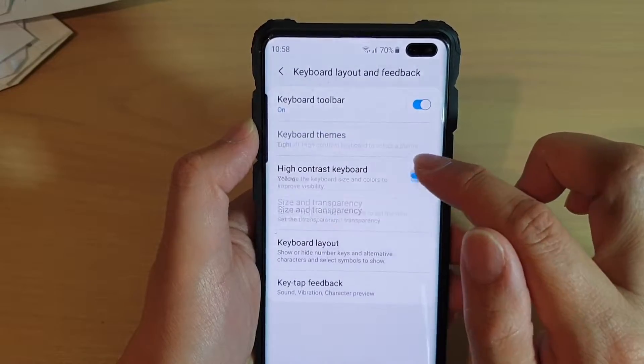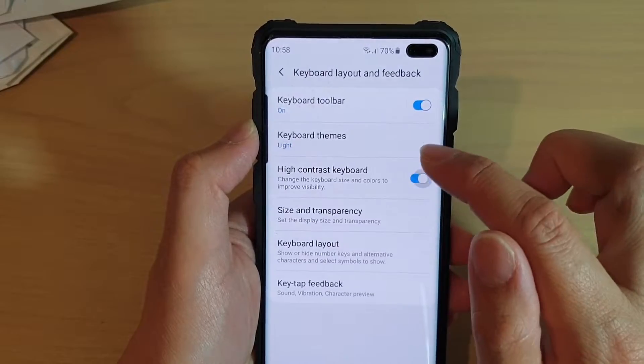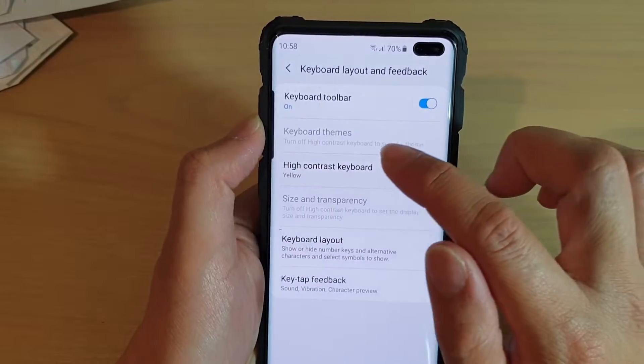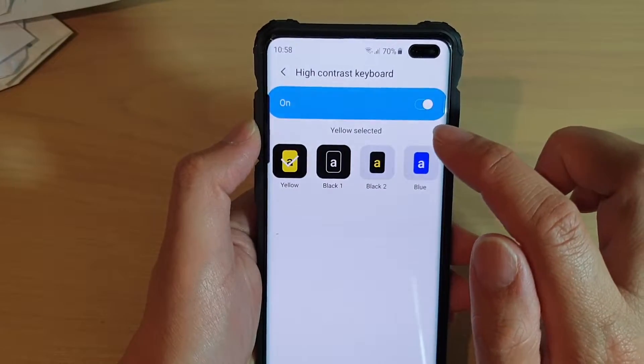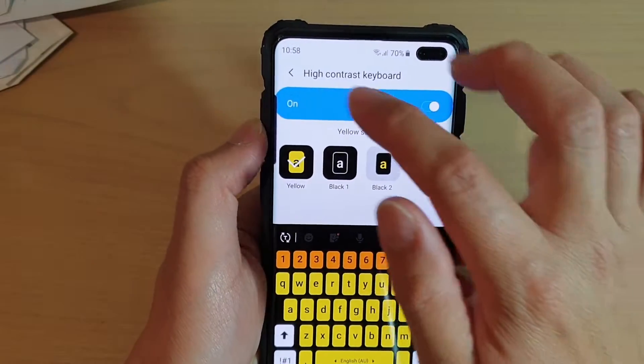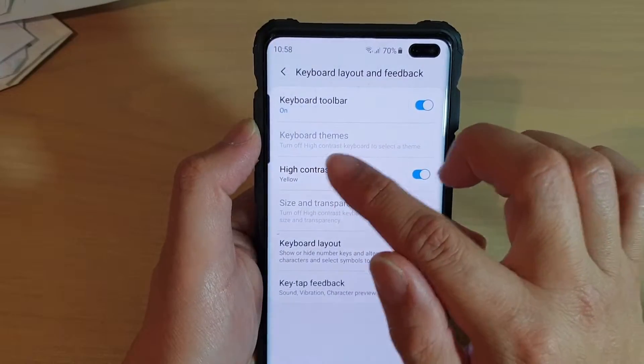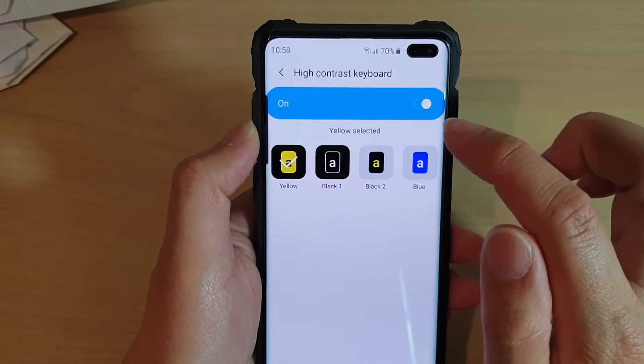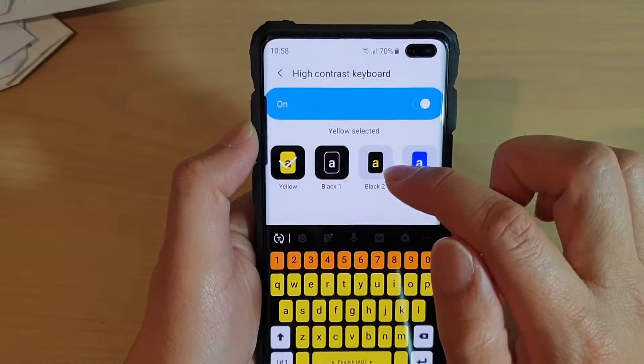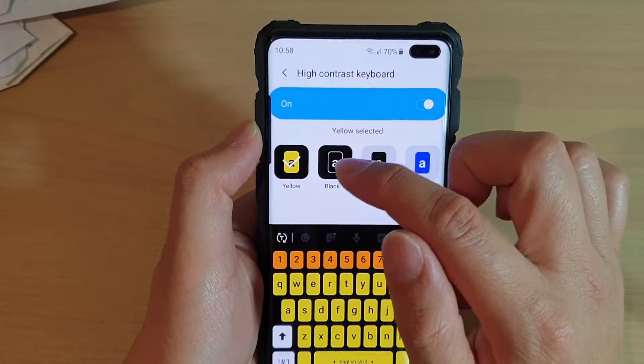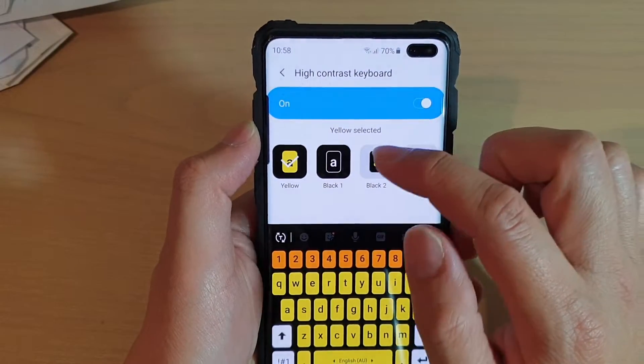Simply tap on the switch to turn it on or off. If you tap on the left hand side panel over here, you can choose the different contrast options.